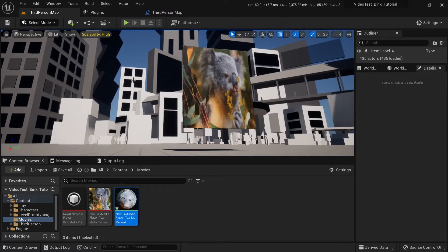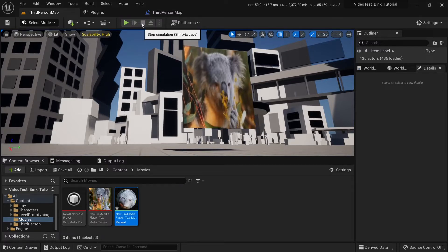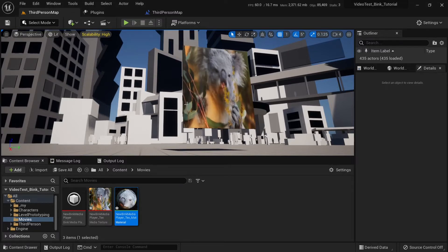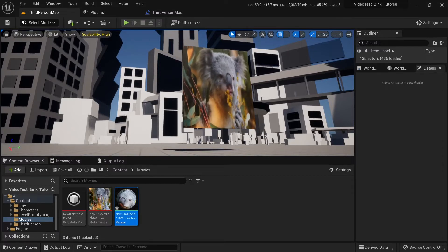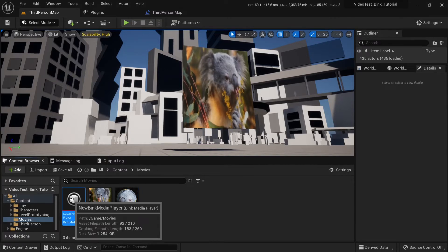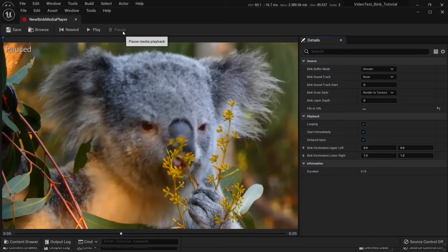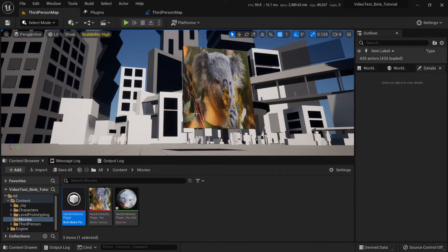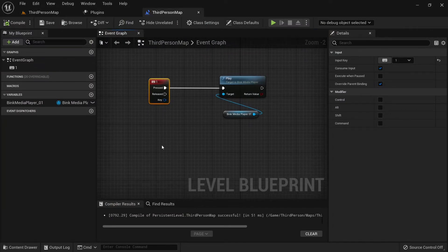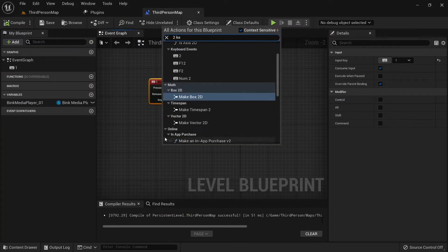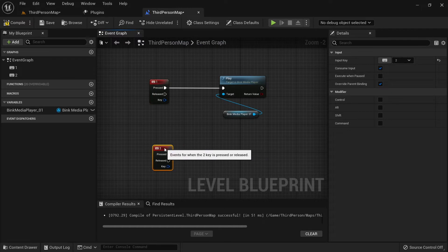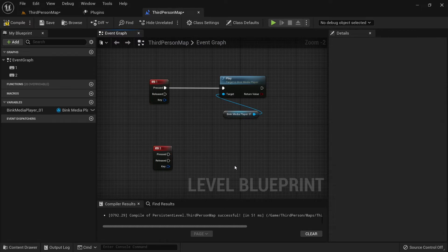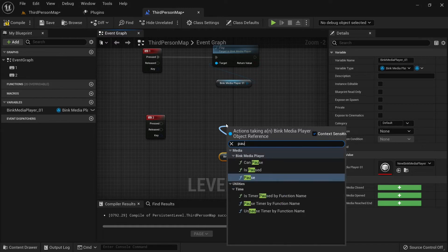Before we continue, you can see it's playing in the editor. To stop it from playing, we can open player and stop it, pause it. Or we can pause it manually in Blueprints. Like, press 2. Copy paste our media player and take pause.